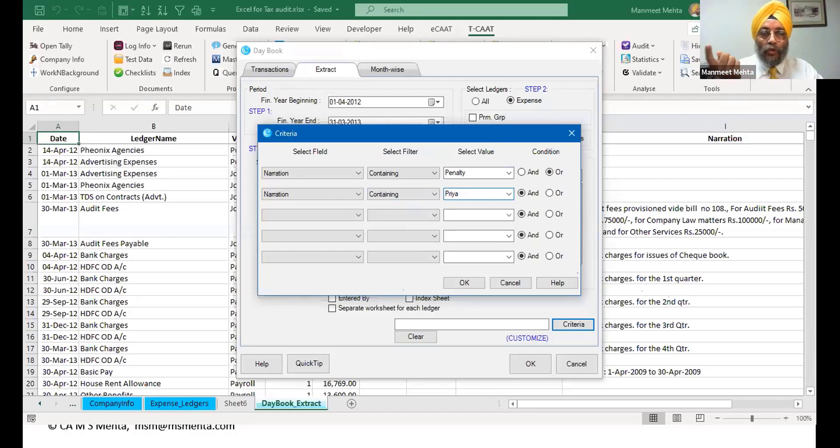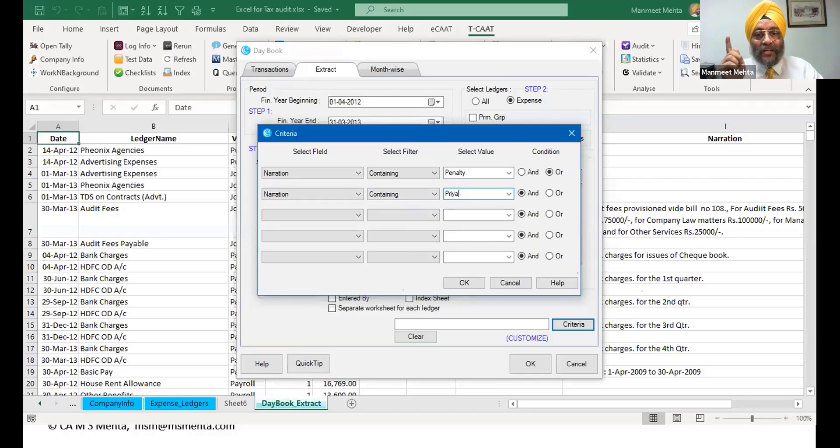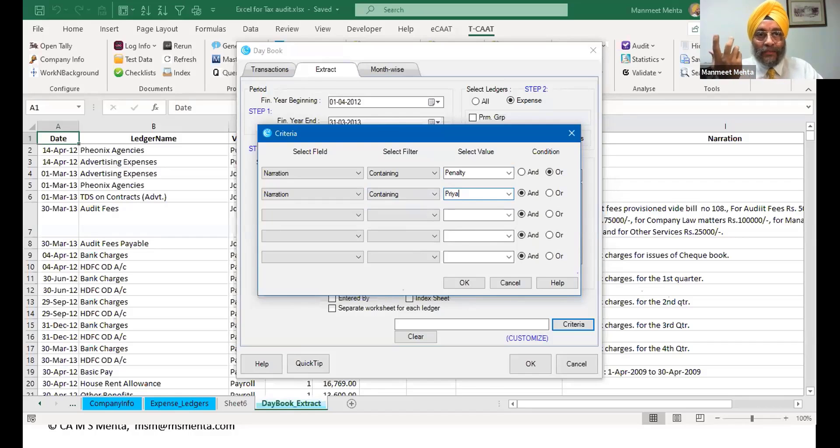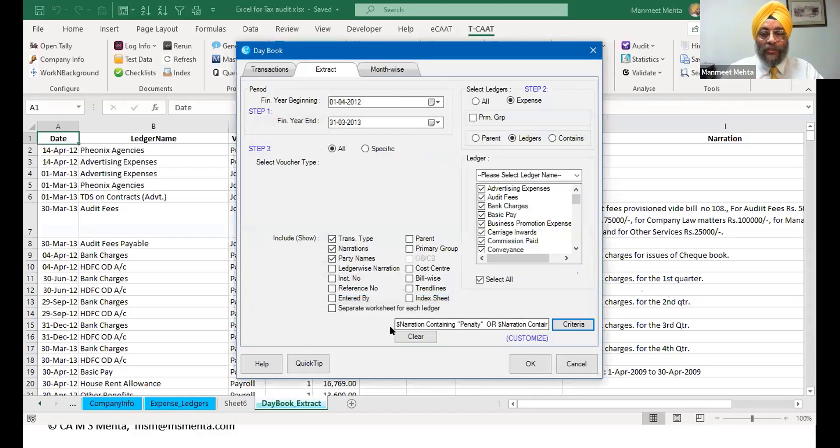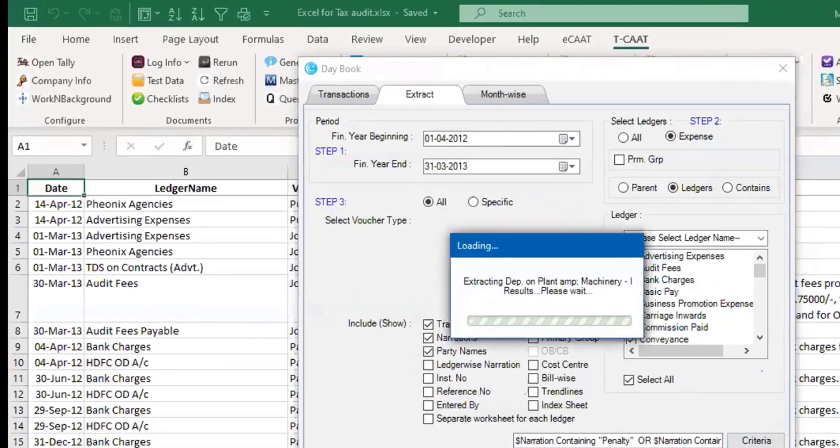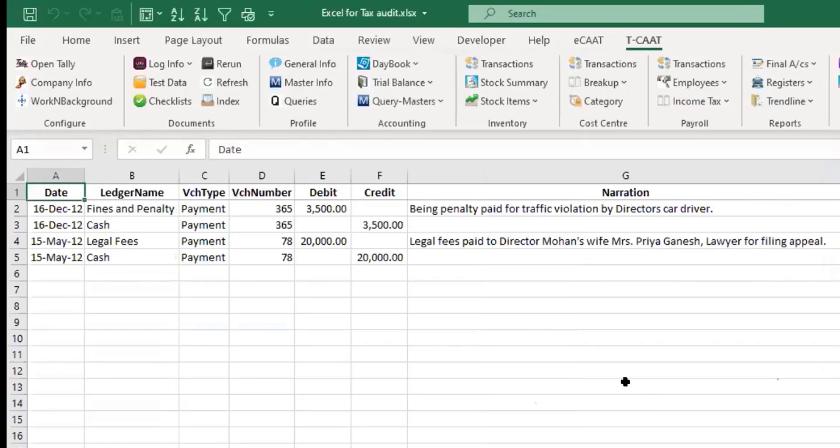I will have to go through the various narrations which are there. I just click on okay. So I have set up a criteria, now I click on okay. In one click what I've got is penalties.